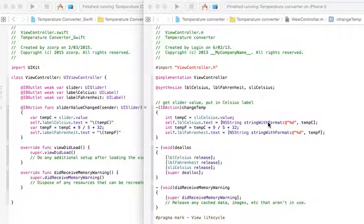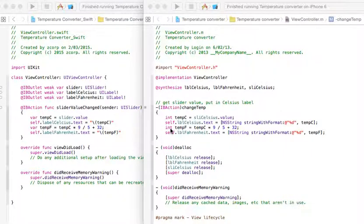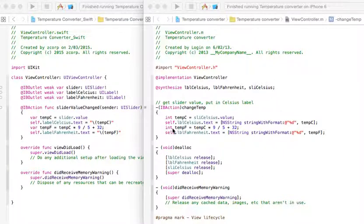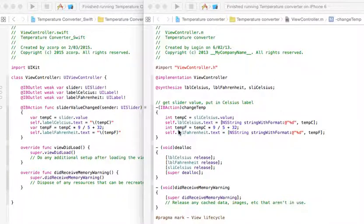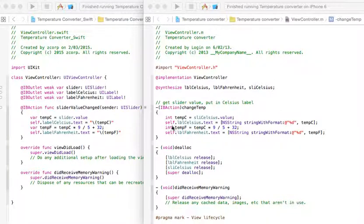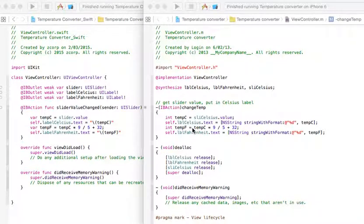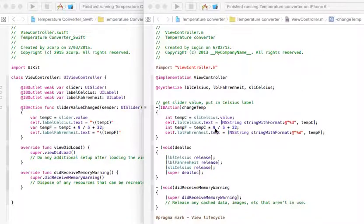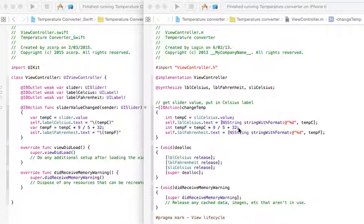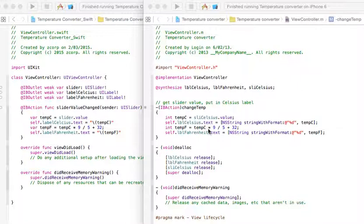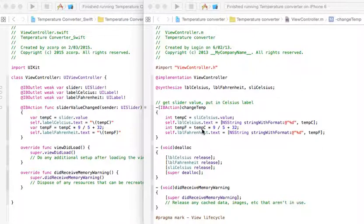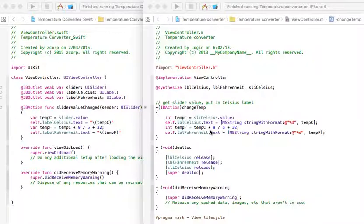Now, the third line is the key, or is the actual mathematical calculation of this. What we've got here is the integer temp F, which is another temporary variable, this time Fahrenheit. We're saying that equals temp C multiplied by 9 divided by 5 plus 32. Now, that's the actual conversion from Celsius to Fahrenheit. If you multiply whatever the temperature is in Celsius with the rest of this equation, that will give you the temperature in Fahrenheit.